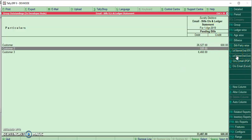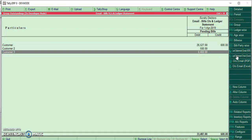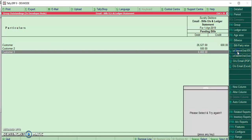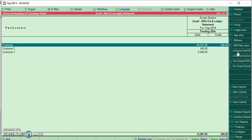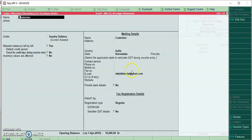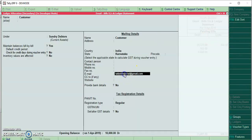Friends, first we have to select the ledgers. If we do not select the ledgers and click the button, it will show a popup saying 'Please select and try again.' Before selecting the customer ledger, we have to define two email IDs in the ledger master.